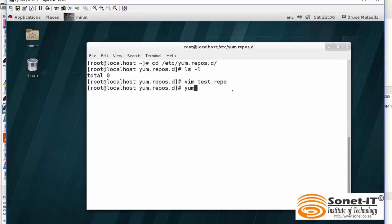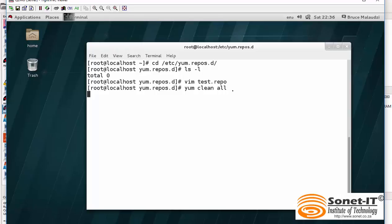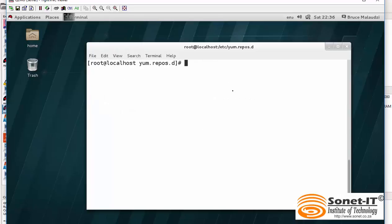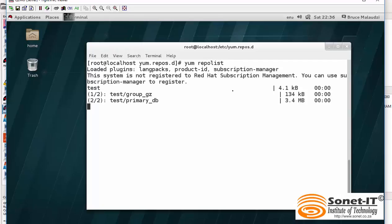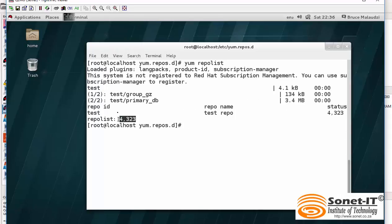Now, I have to refresh my yum cache. That would be yum clean all. The next thing is to see if your yum is working. That would be yum repolist. OK. The yum is working. As you can see here, there is 4,323 packages in this repository. And the name of the repository is test. As you can see, it's working.